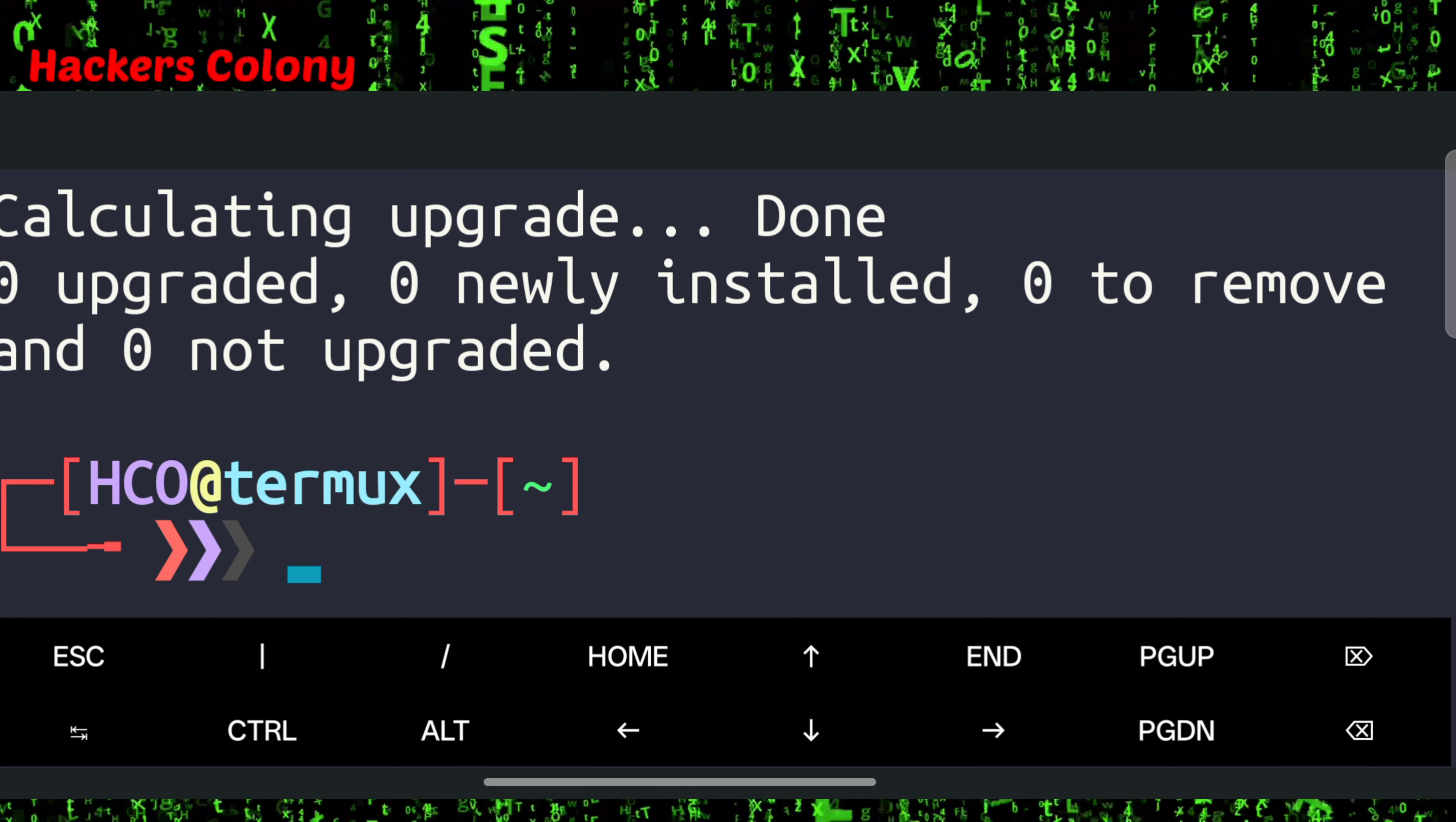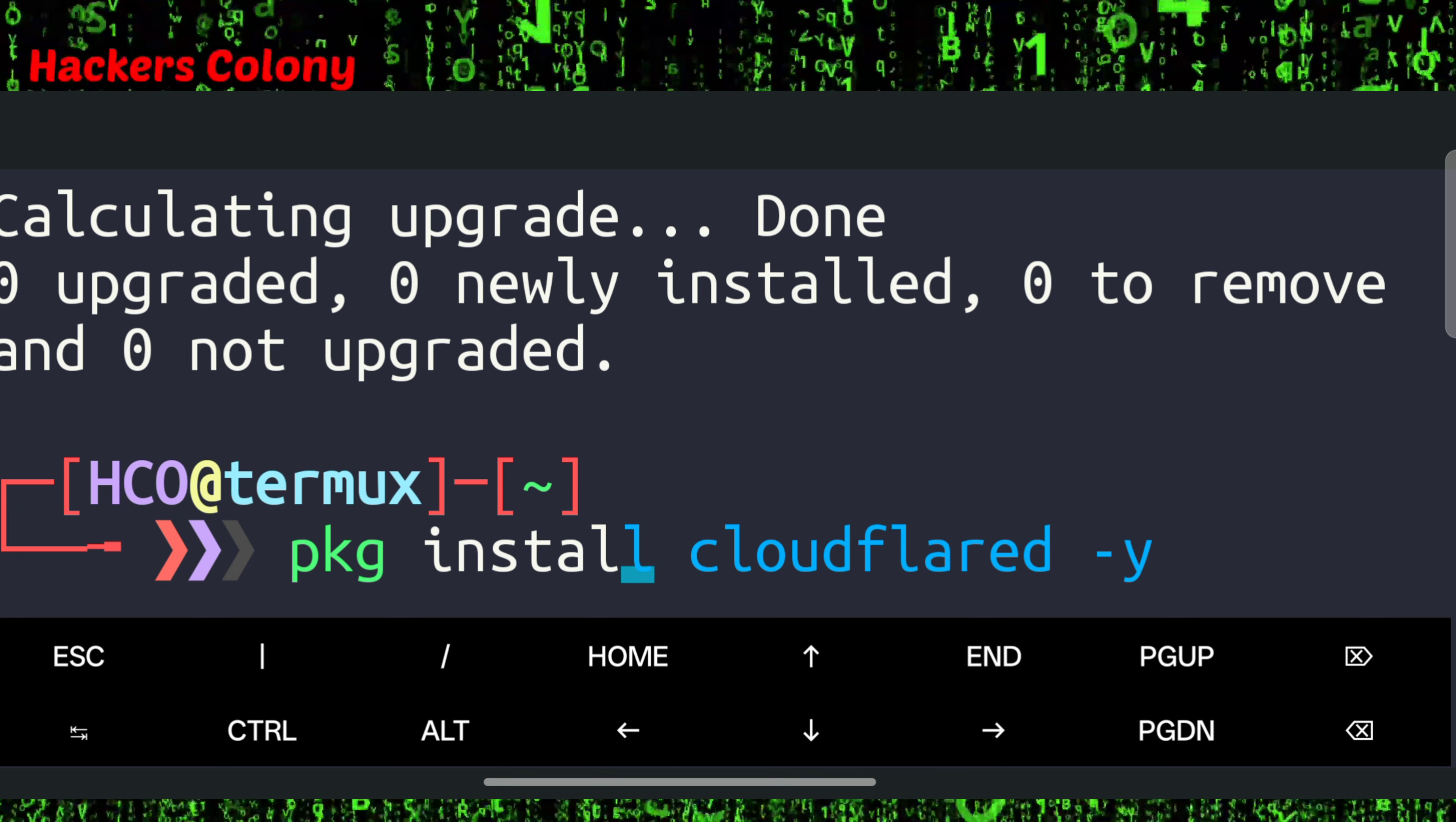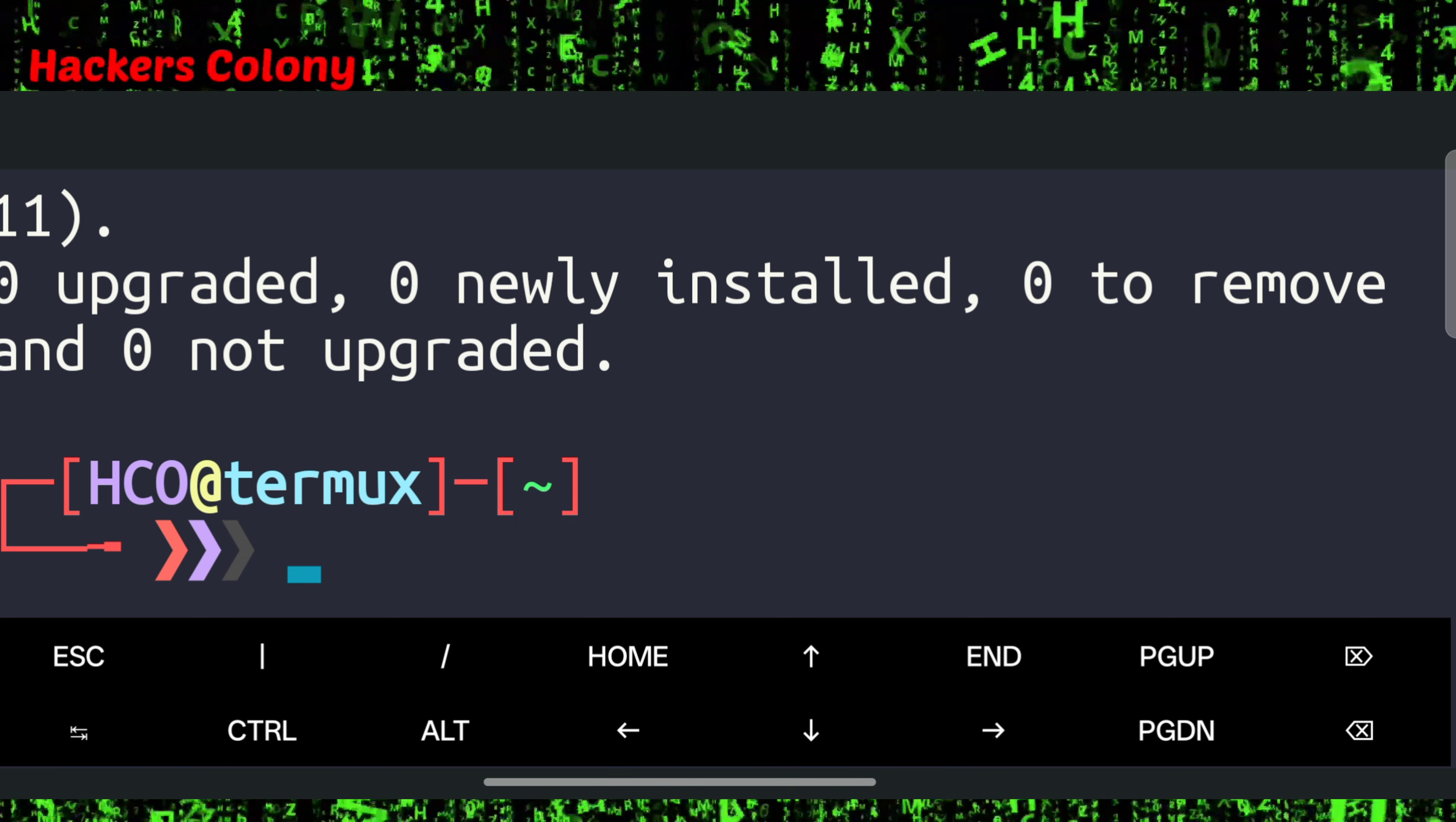pkg install git python -y and then we'll hit enter. This will install Python and Git in your Termux. Now once this is done we'll go for the next command.